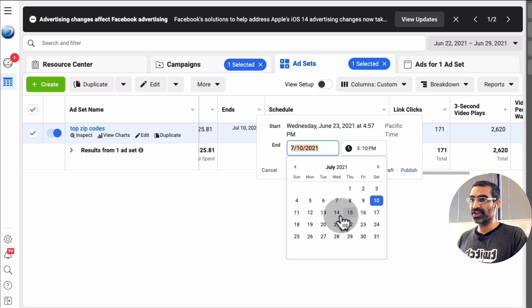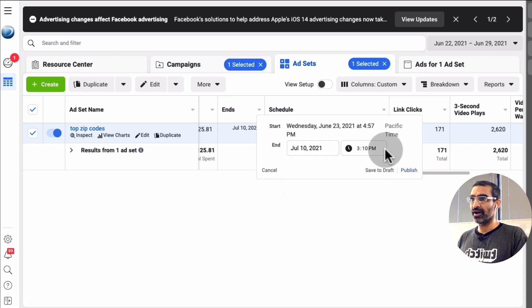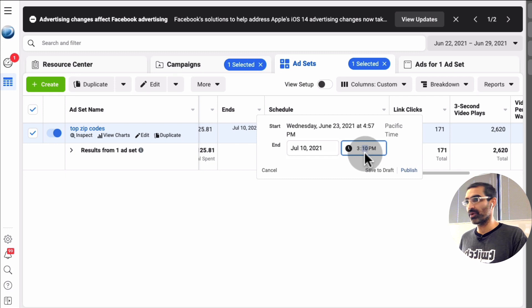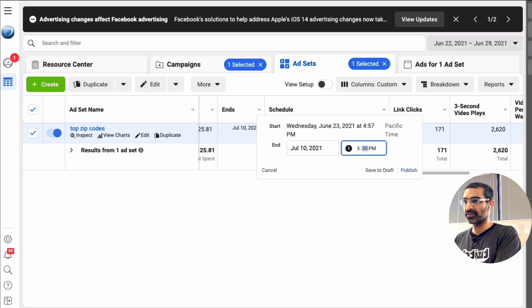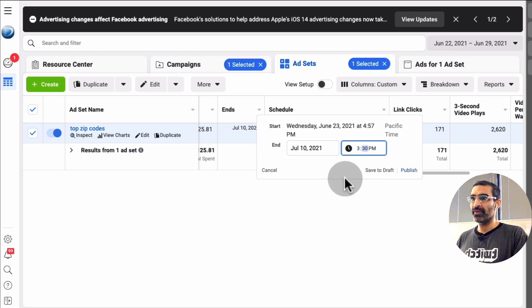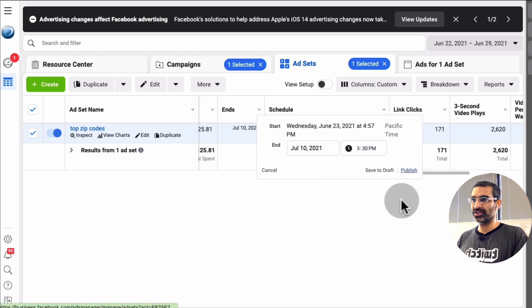if I want, I can change the days or I can add some time here. So let's say I want to extend it for another hour. I'm just going to, for the purpose of this, make it 3:30 and when you're done, just hit publish.